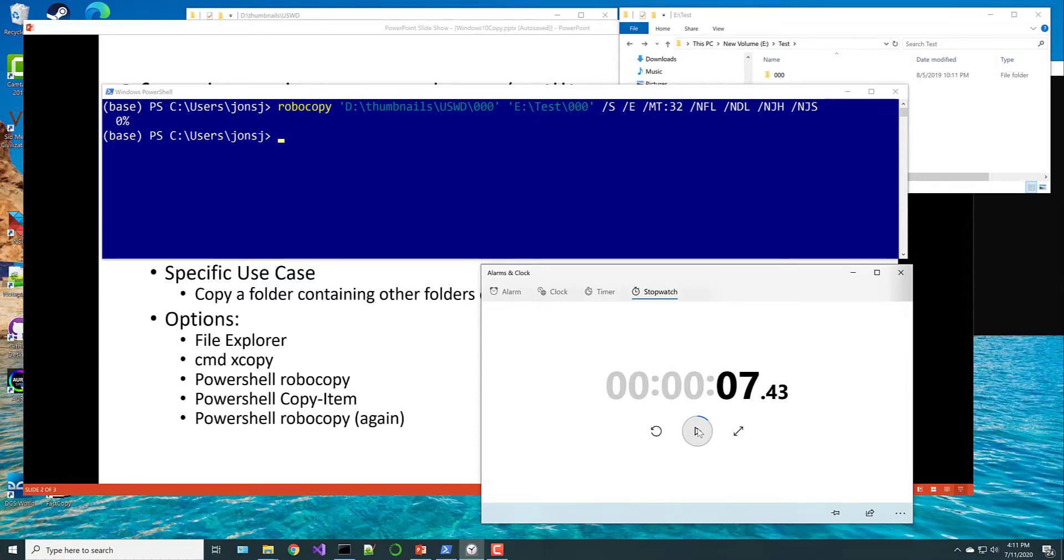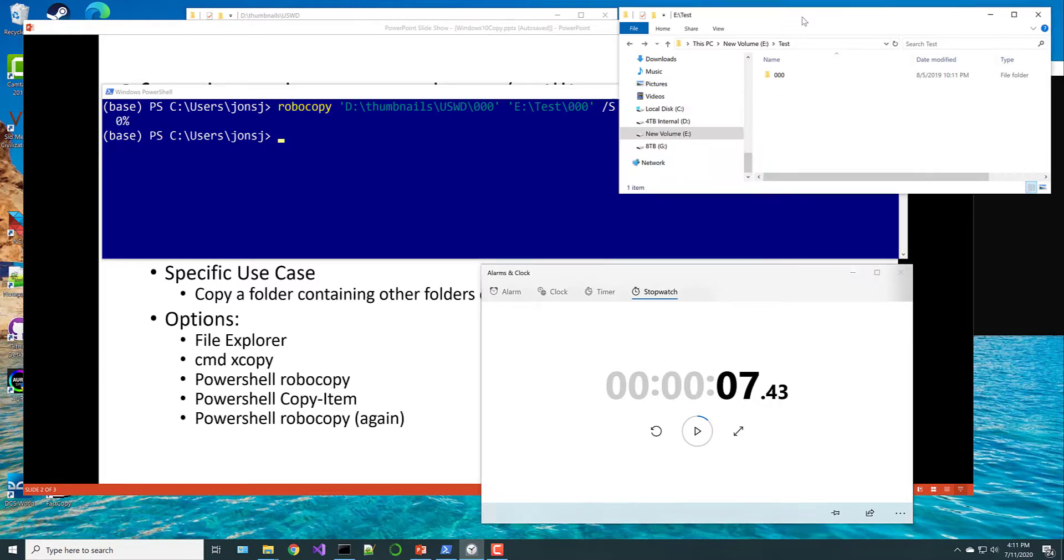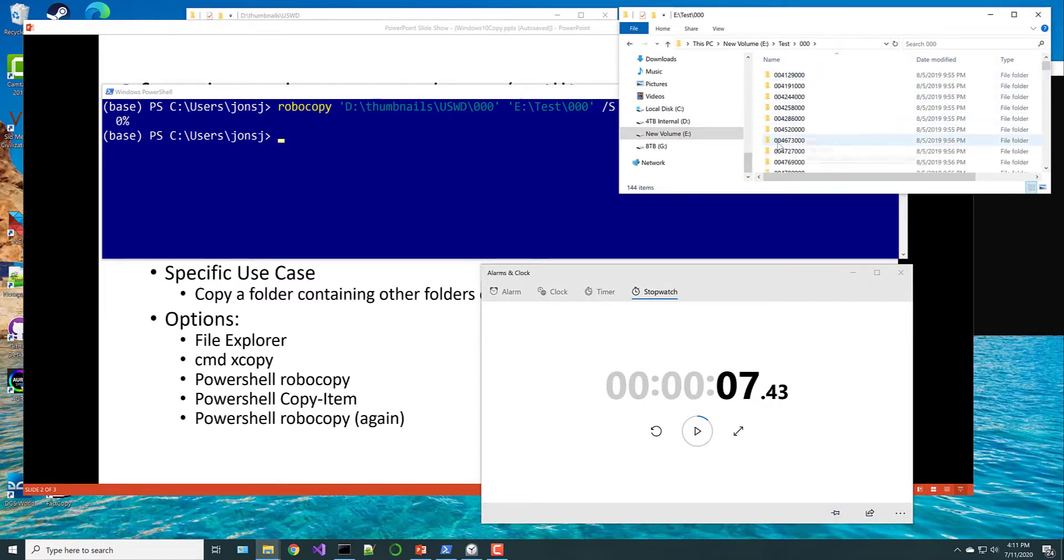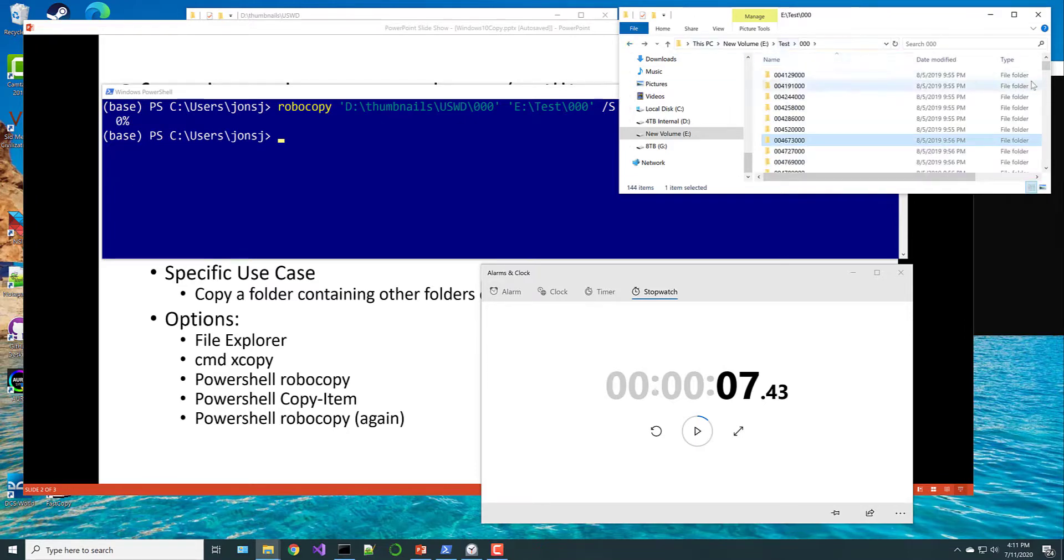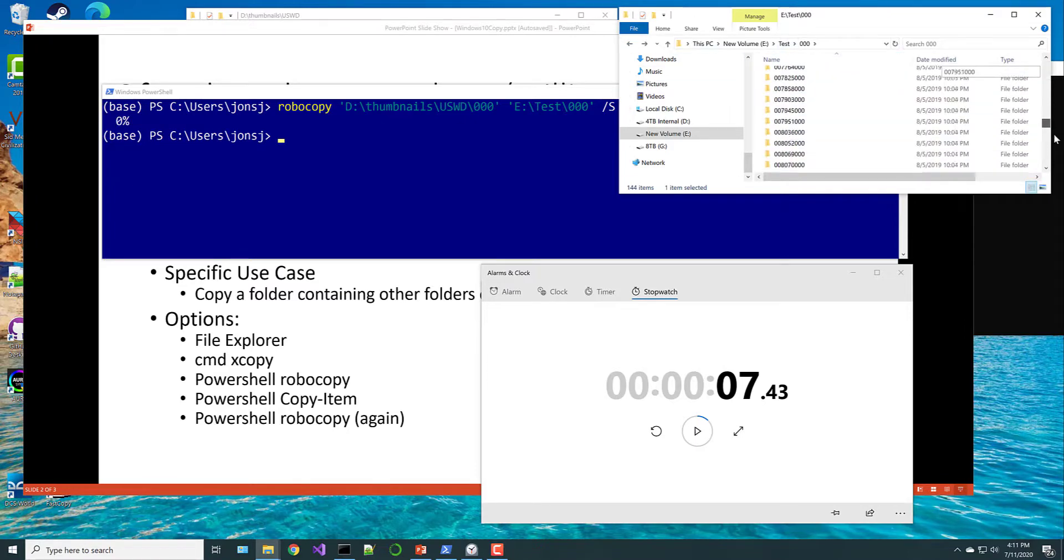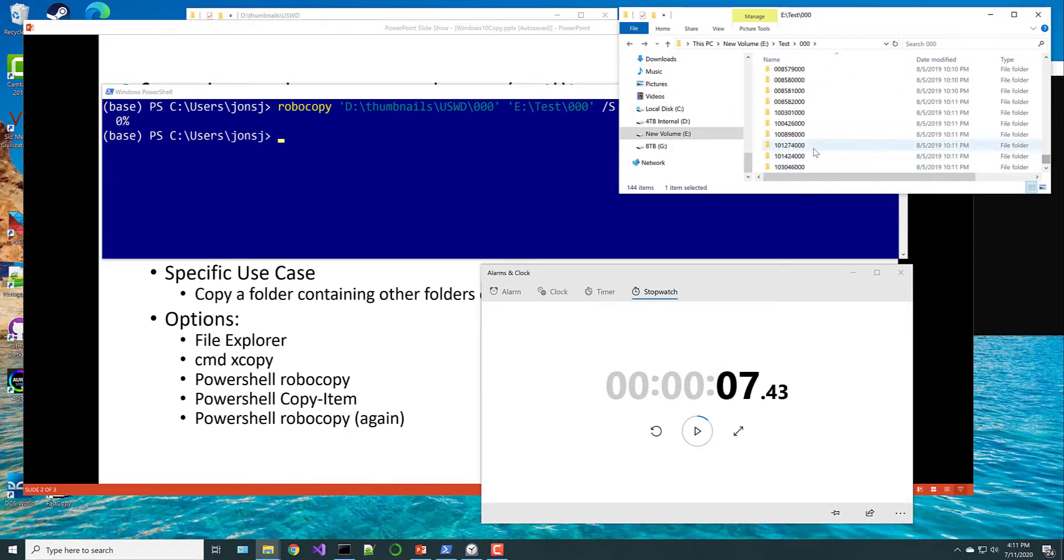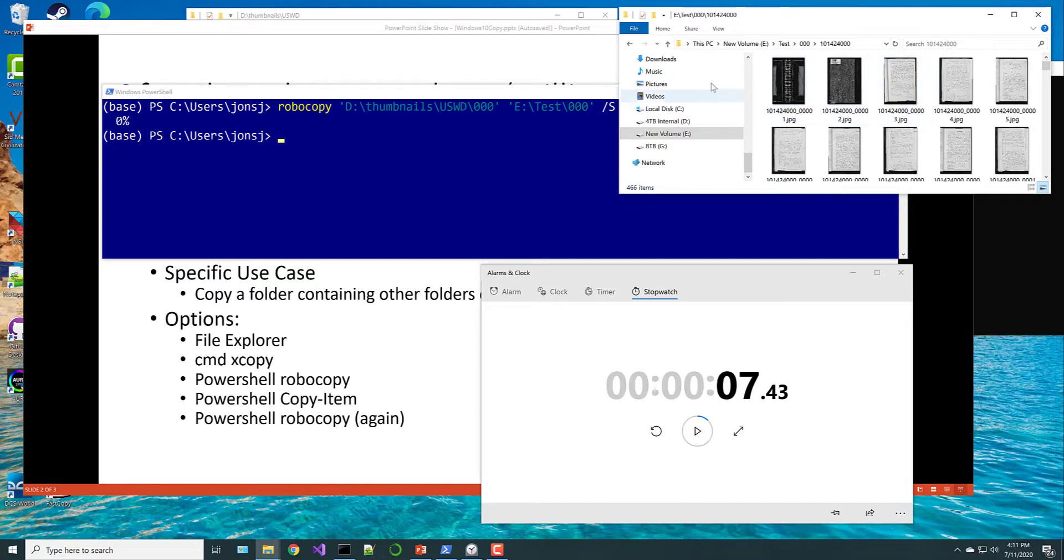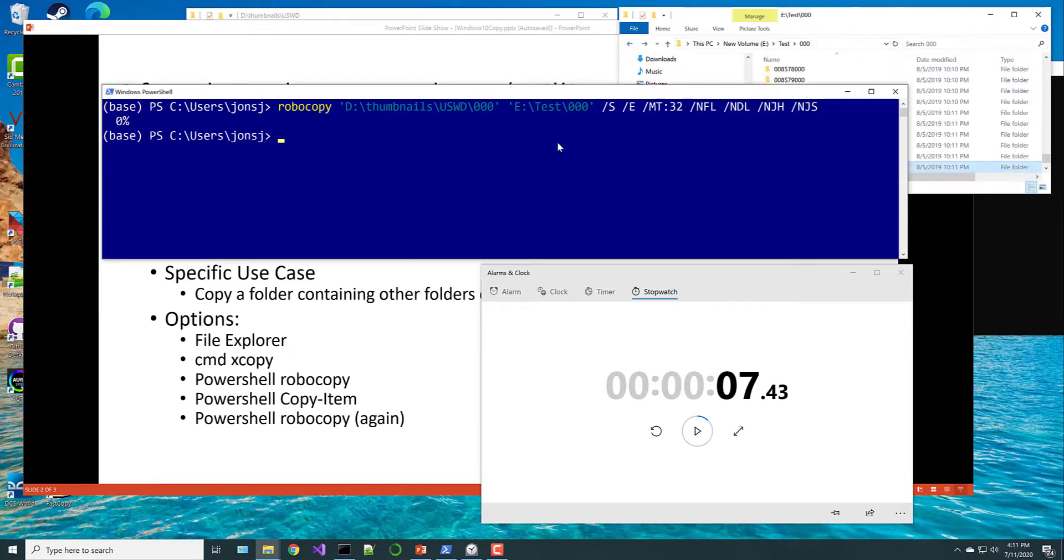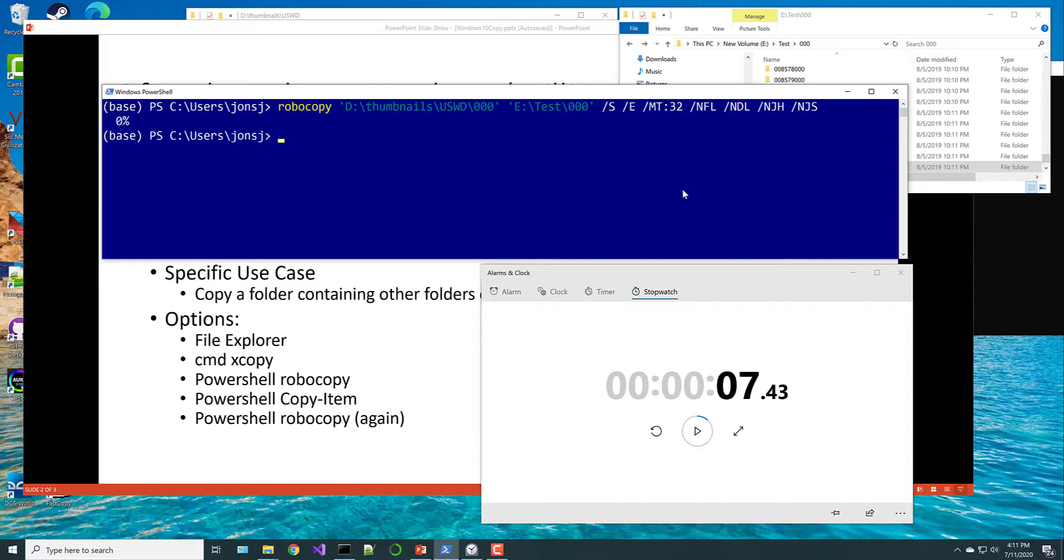So again, wow, not sure I believe that it copied that many files, that it copied 100,000 files in seven seconds. But if I drill in here, sure enough, I go all the way to the bottom, they're all there. So this is the command that will give you that kind of wonderful performance that you really want when you're copying a lot of files. So I hope this has been useful for you.